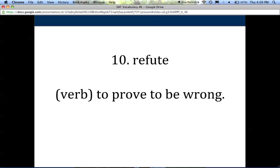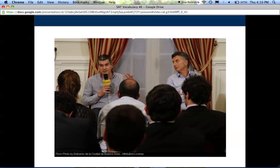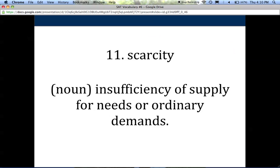Number ten is refute, and it's a verb. To refute means to prove to be wrong. If you have two people debating an issue — in a debate class or an election — one person will say something and the next person will refute what they said, meaning they've proven the statement false or shown that the opinion has no grounds. Debates are a good example to help remember that word.